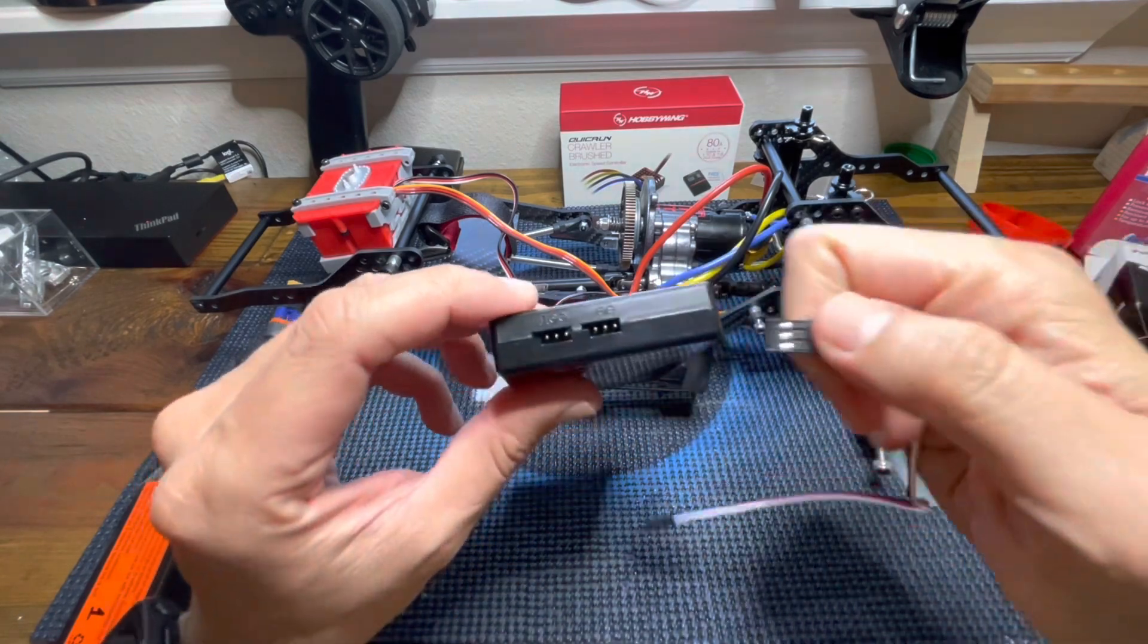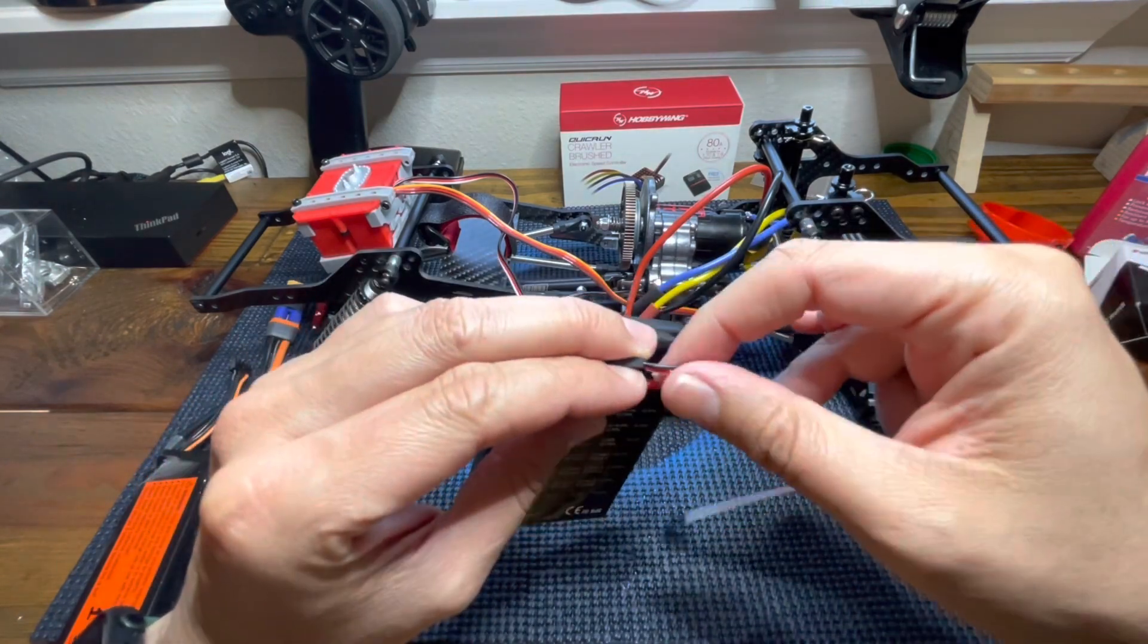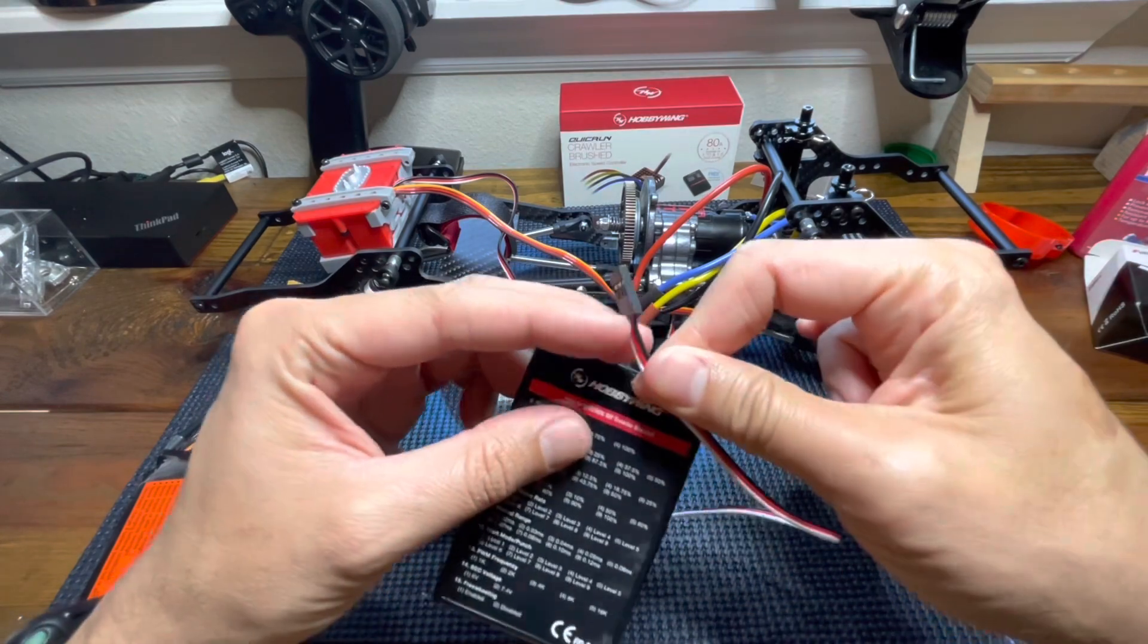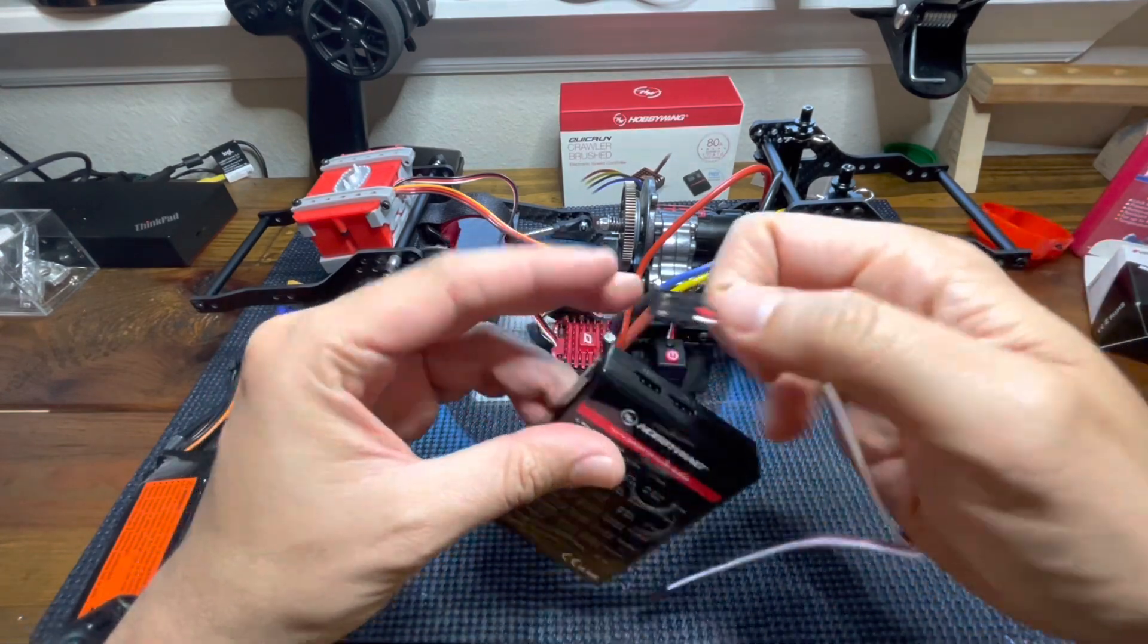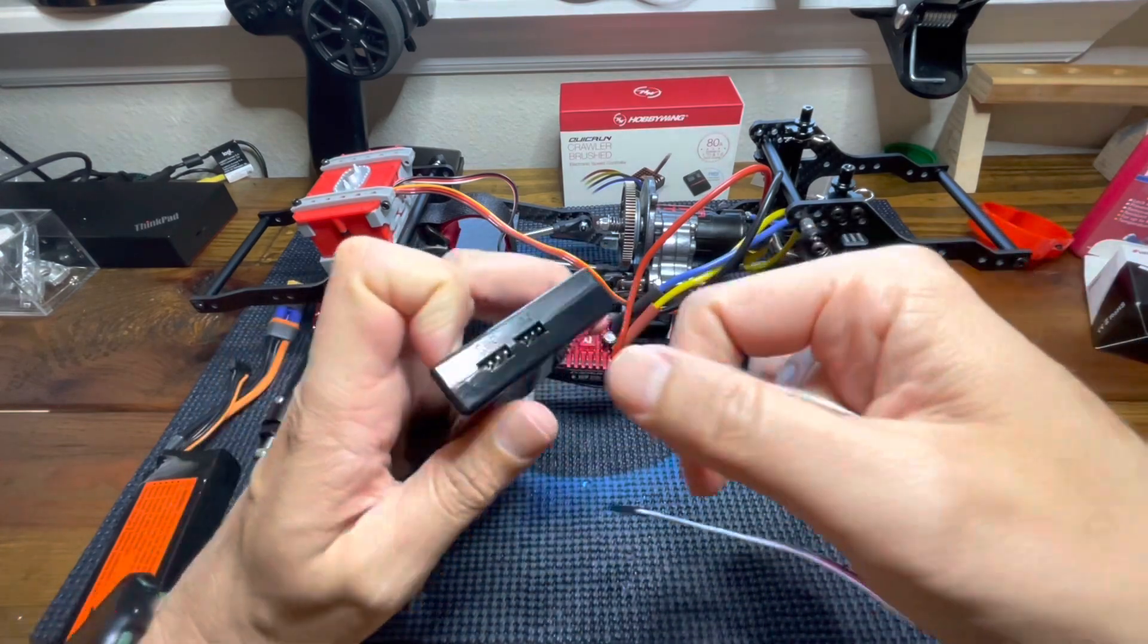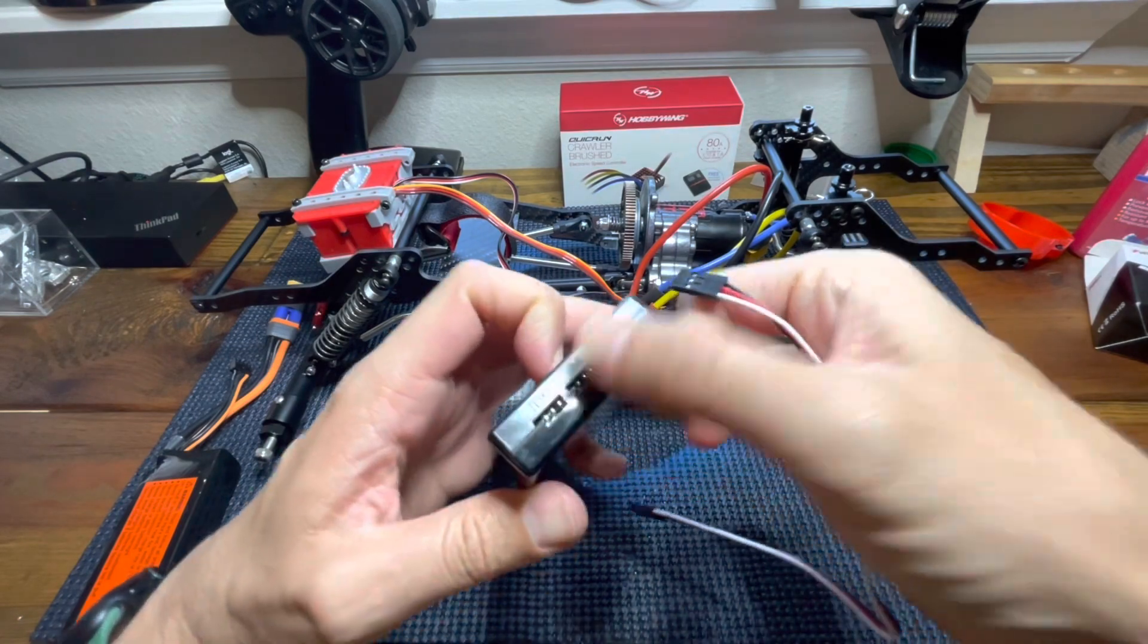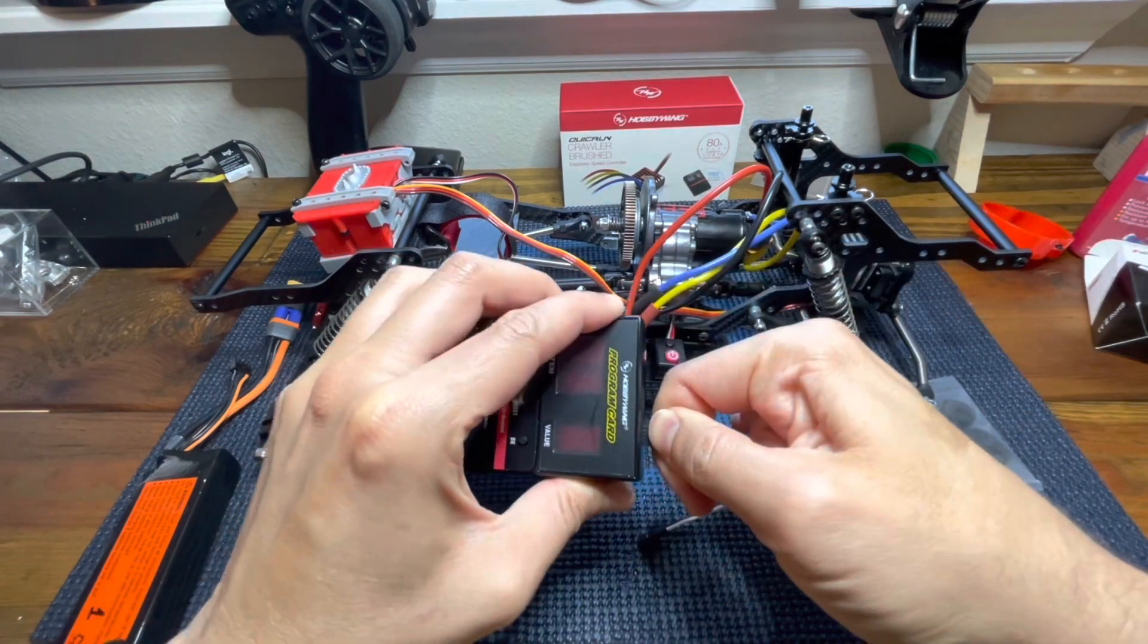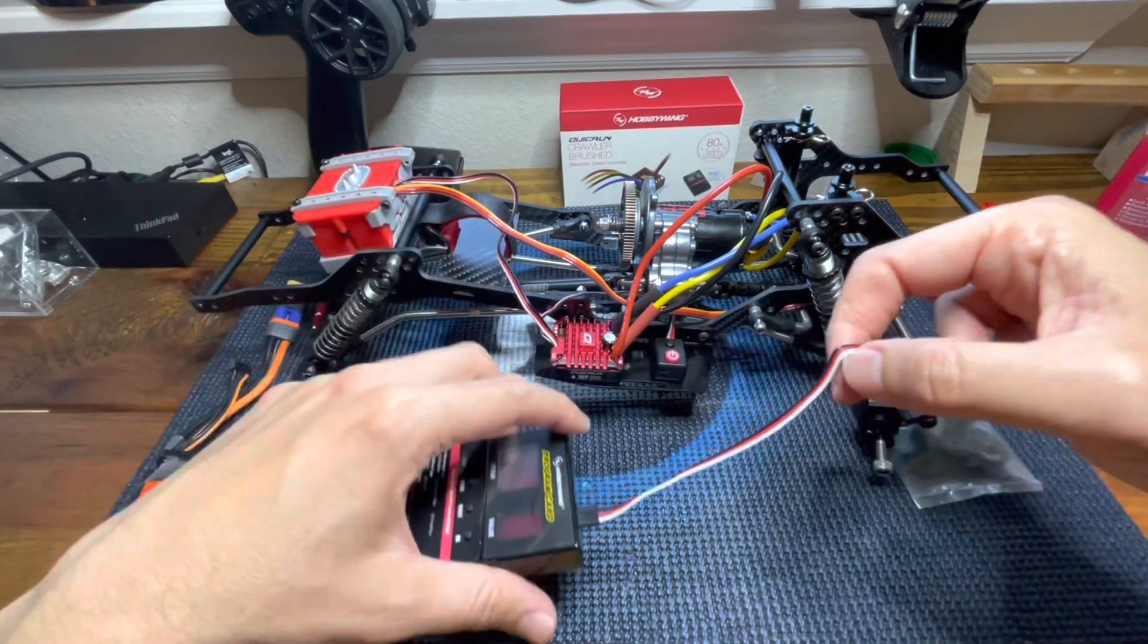And you have to make sure that actually the black wire goes to the negative symbol right here. There you go.